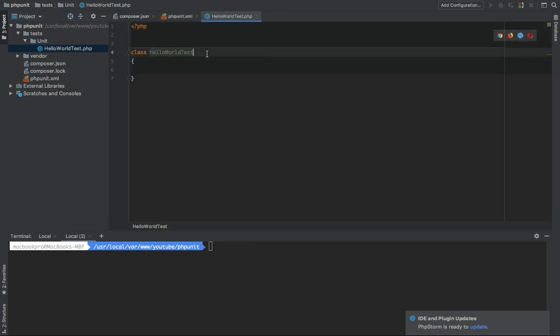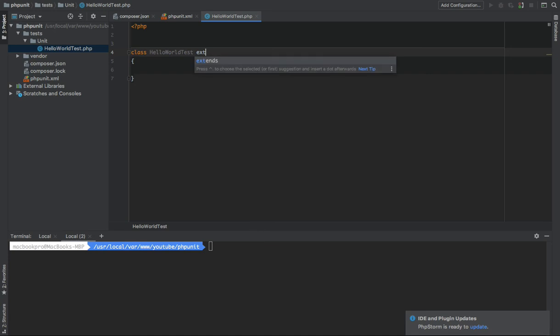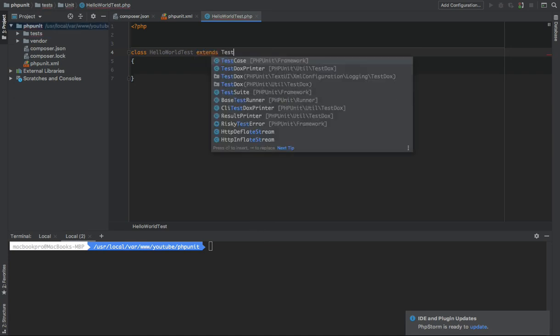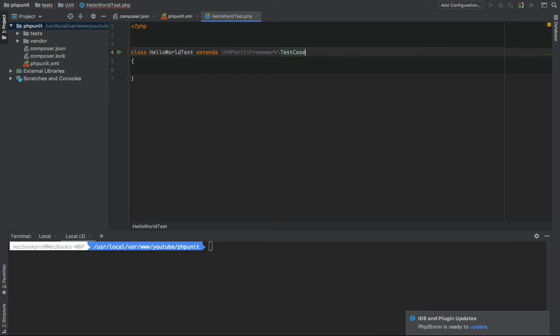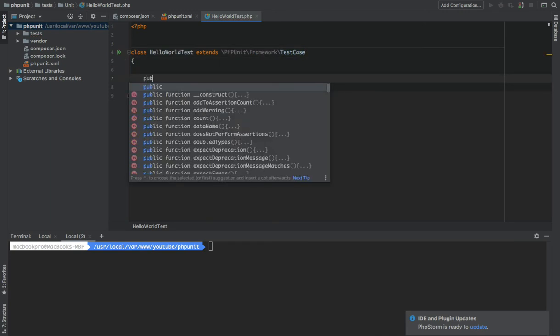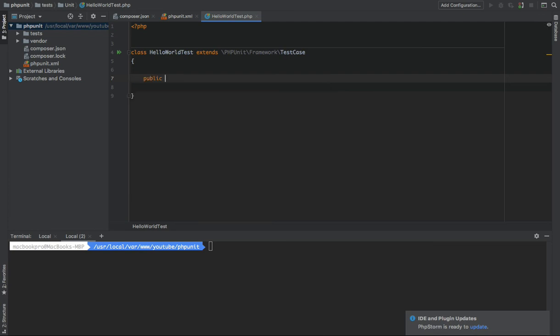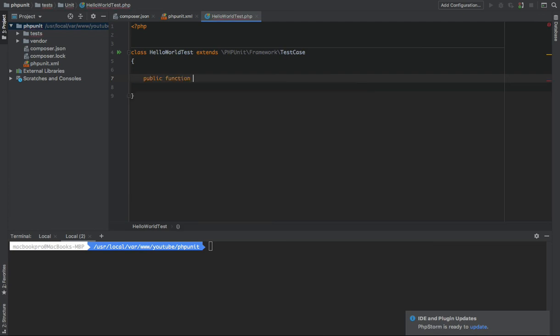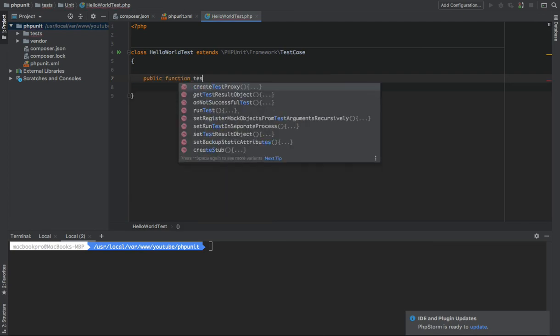The first thing we need to do in here is to extend the TestCase class from the PHPUnit library. The second thing we want to do is to write the test, which in this case, I will write testTest.